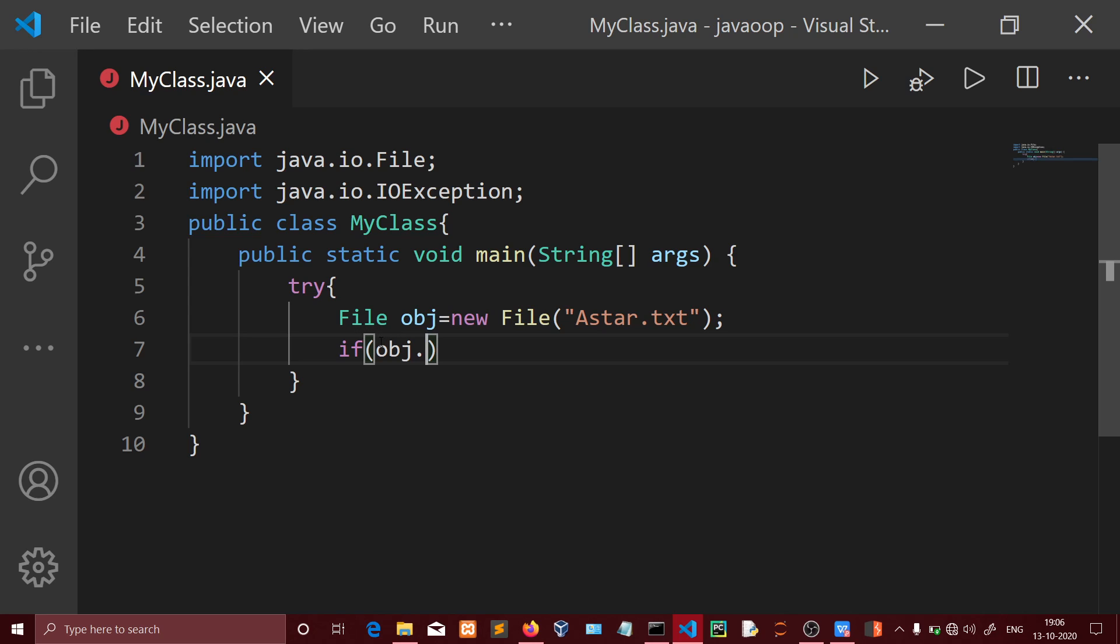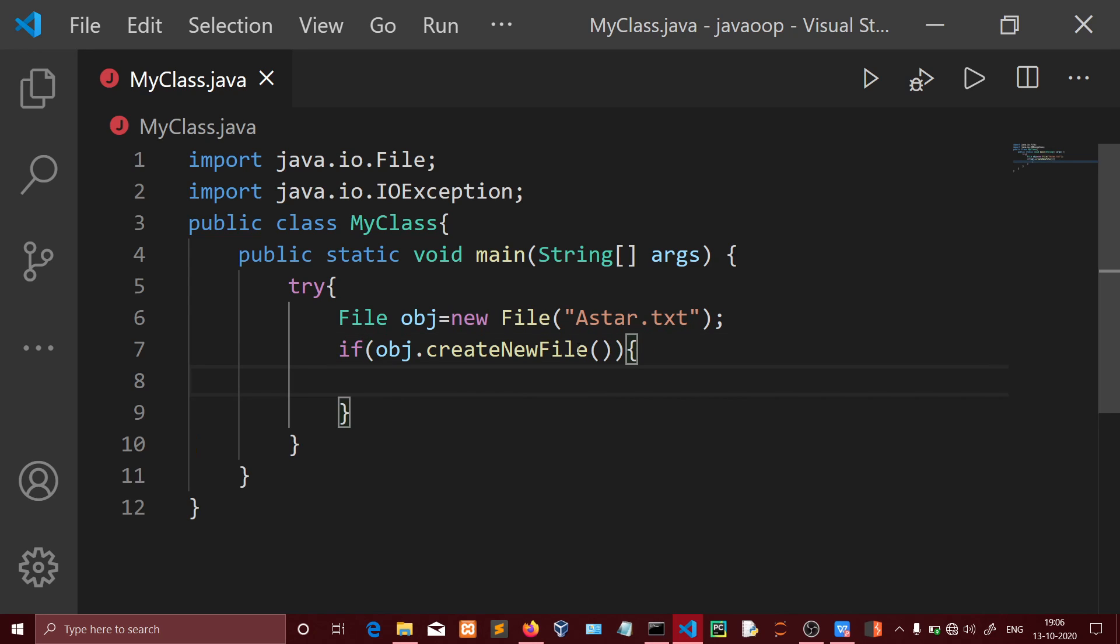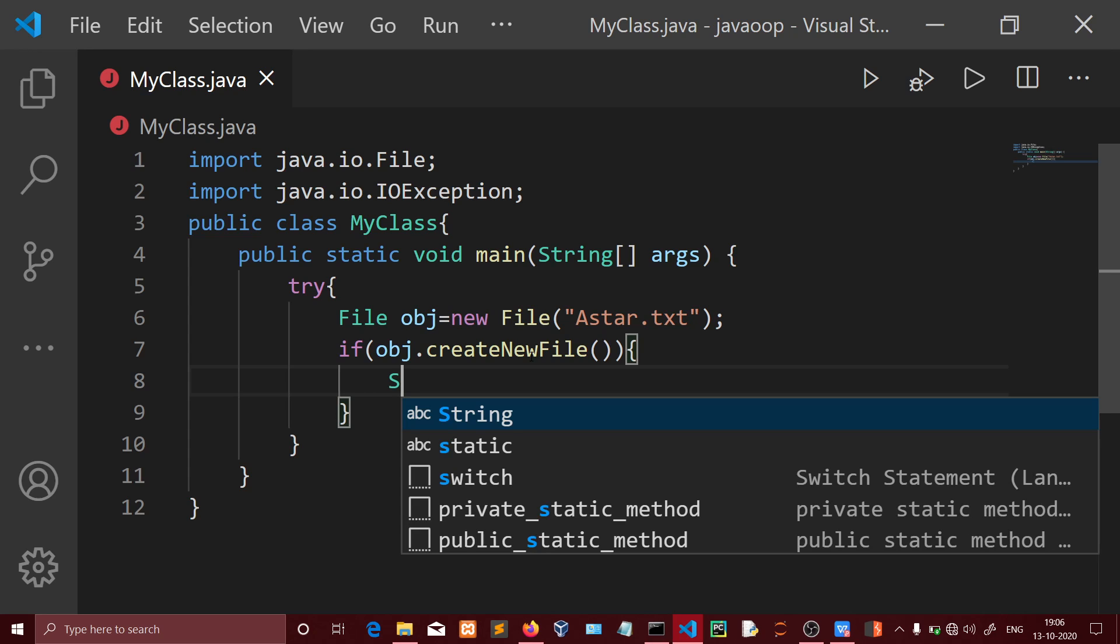The createNewFile method returns a boolean value - true if the file is created, false if it's not created. We'll store this in a boolean variable to know whether the file was created or not.